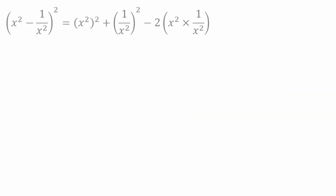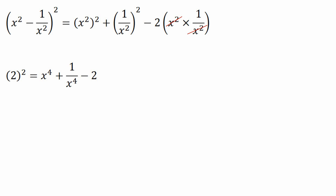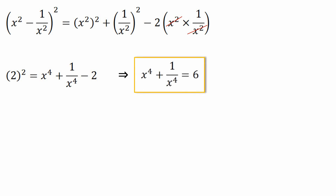We can cancel out x² · (1/x²) to get 2. Since x² - 1/x² = 2, we substitute and get 2² = x⁴ + 1/x⁴ - 2. On further solving, x⁴ + 1/x⁴ = 4 + 2 = 6.